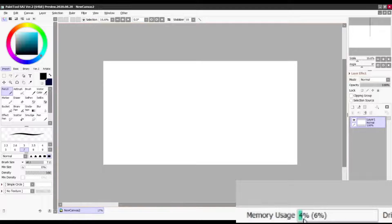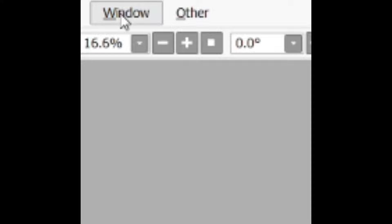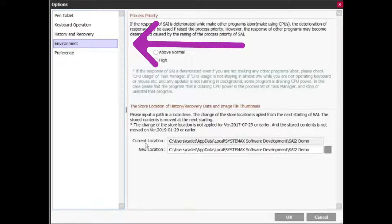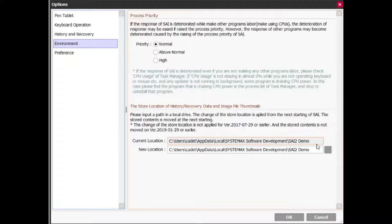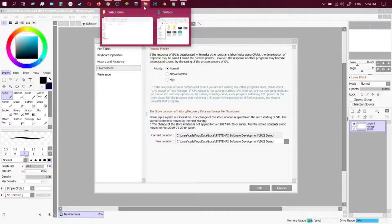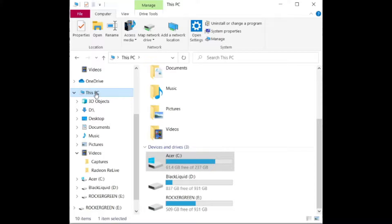I'm going to open it again and you're going to see how it increases in size. That would be it for memory usage. Moving on to drive usage now — you want to go up to Other, then go down to Options, and from Options go down to Environments. As you can see here, my Paint Tool SAI 2 files are located in the C drive, which is kind of full right now. I want to change that location so I won't be seeing so much blue in my drive usage.